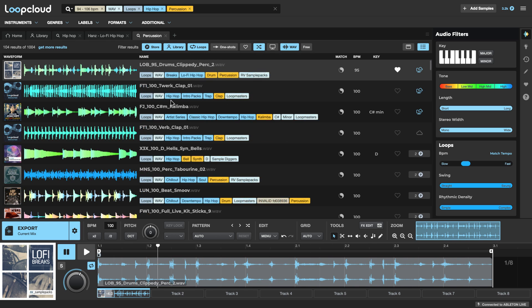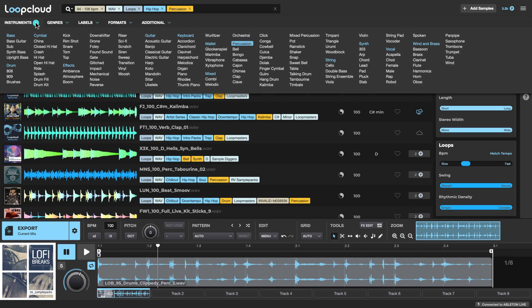Now, sometimes when you're doing a search for a particular instrument, you'll find you get a wide range of results. And in this case, we're searching for percussion, which as you can see, is a main category that contains all of these different sounds here. So whenever we search for percussion samples, we're actually searching for clicks, congas, cowbells, shakers, and everything here. So there's lots of different sounds.